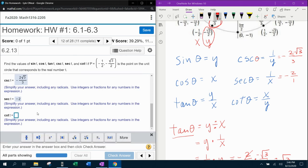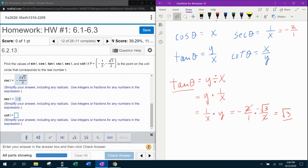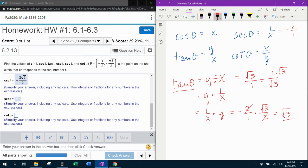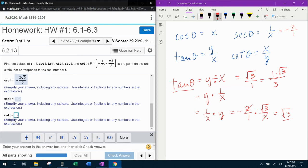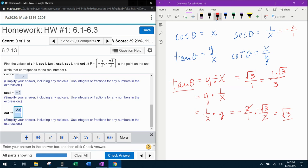Cotangent, the last one, is the reciprocal of tangent. Tangent of theta from our previous calculation was square root of 3, which as a fraction is square root of 3 over 1. Flipping it to get cotangent gives us 1 over square root of 3 — again a square root in the denominator, so we rationalize: copy and paste the square root to the top, erase the square root symbol in the bottom. That gives us square root of 3 over 3.